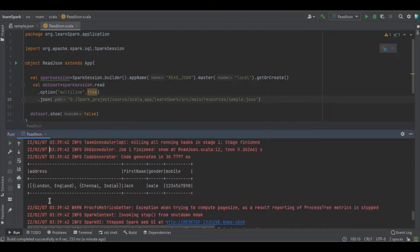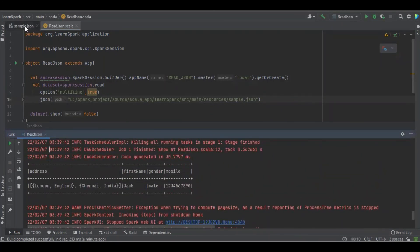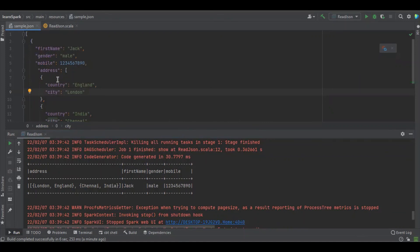Yes, we got it. We can see that first name has a first name, gender as a gender value, and mobile number as the same field, and address as an array of objects, London England, Chennai India.